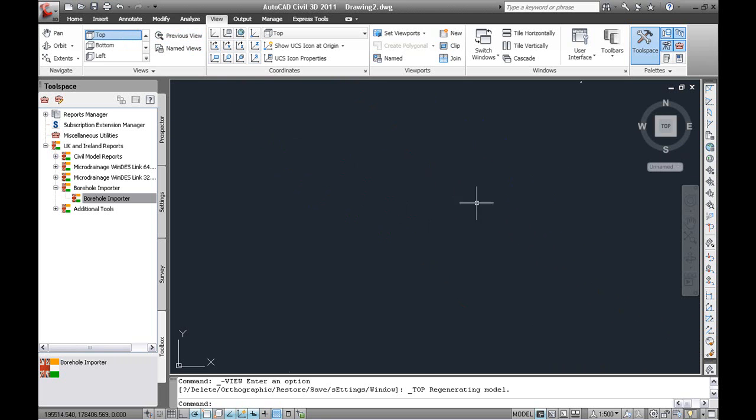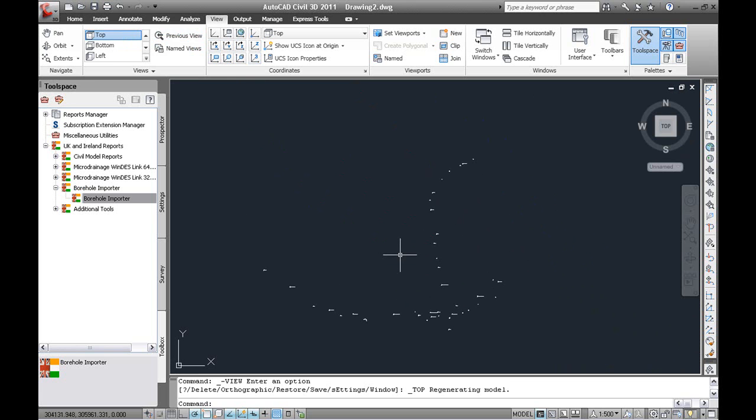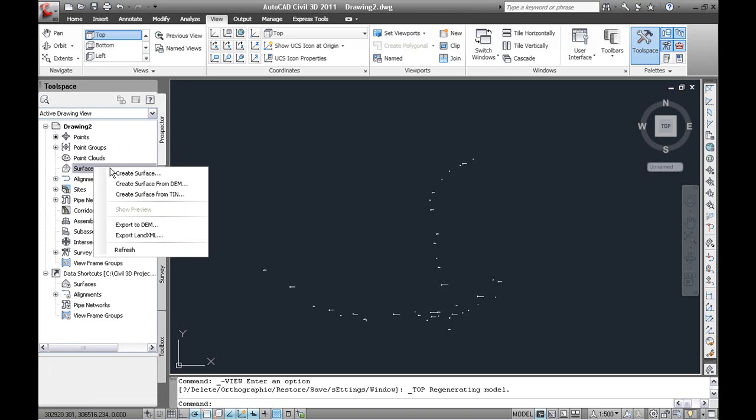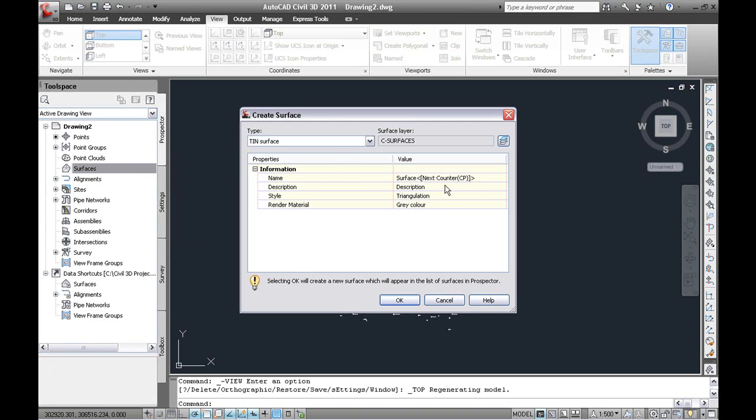Back to the top view. This data is typically set up with a surface from a proper survey. In this case all I have is the boreholes. So to move on we are just going to create a simple tin surface.